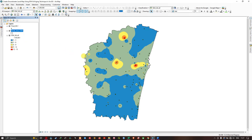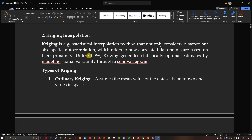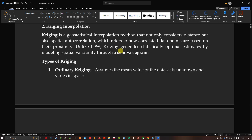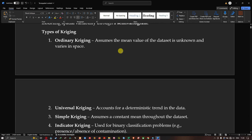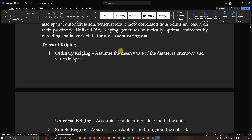Now we're going to perform Kriging interpolation. Kriging is a geostatistical interpolation method that considers not only distance but also spatial autocorrelation — how correlated data points are based on their proximity. Unlike IDW, Kriging generates statistically optimal estimates by modeling spatial variability through a semi-variogram. There are different types of Kriging: ordinary Kriging assumes the mean value is unknown and varies in space.